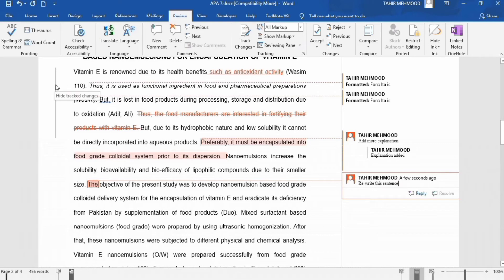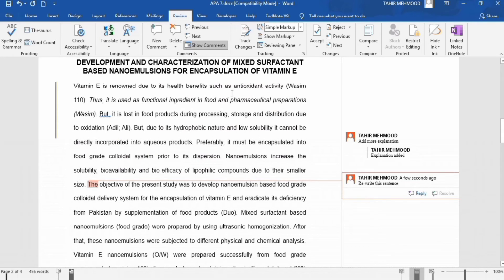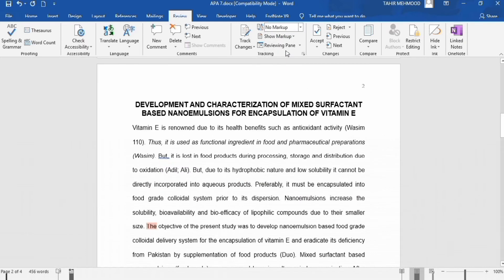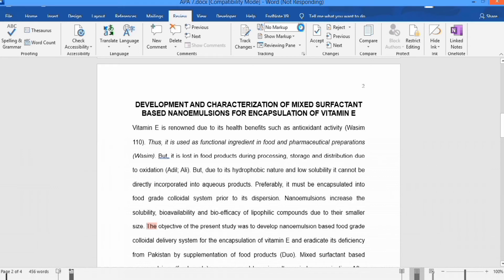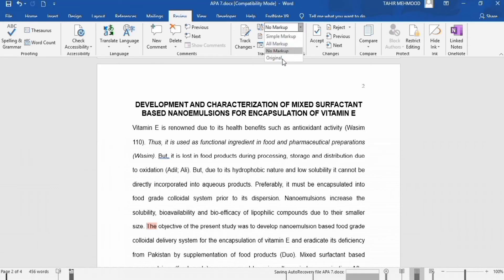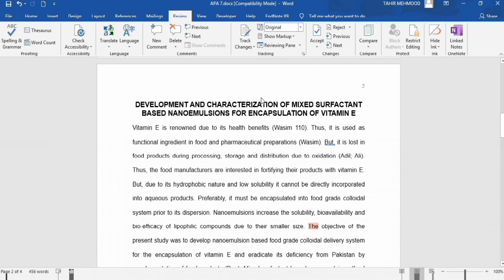If I click on the line again, the changes will be hidden. Similarly, if I want to show the edited version without visible change marks, I will click on No Markup — that shows the final edited version with all changes incorporated. There is also an Original option, which shows the original version of the document without any changes. I will go back to All Markup.